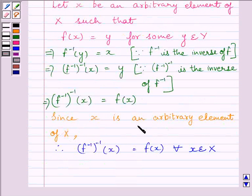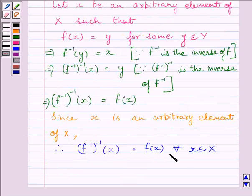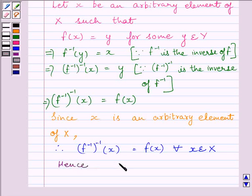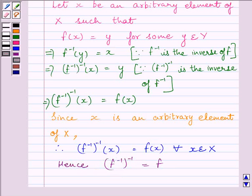Now, since x is an arbitrary element of set X, therefore inverse of f inverse of x is equal to f(x) for every x belonging to set X. Hence, we get that inverse of f inverse is equal to f. This completes the session. Hope you enjoyed the session. Take care and goodbye.